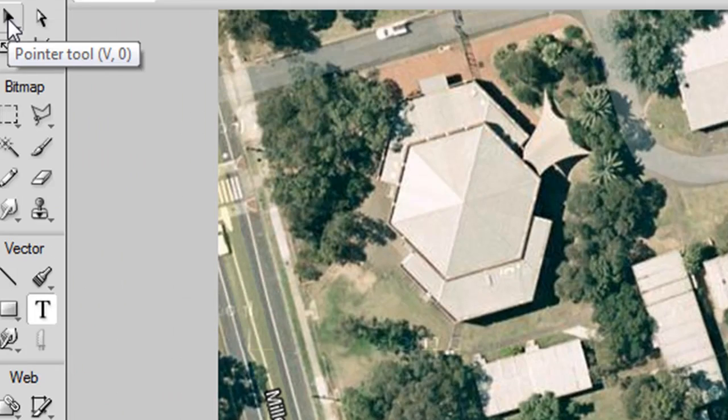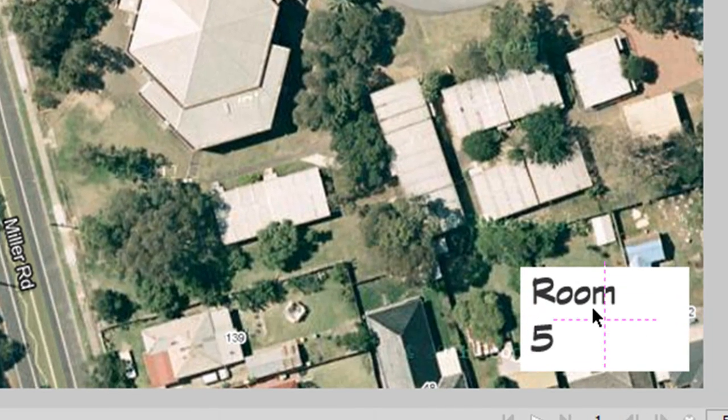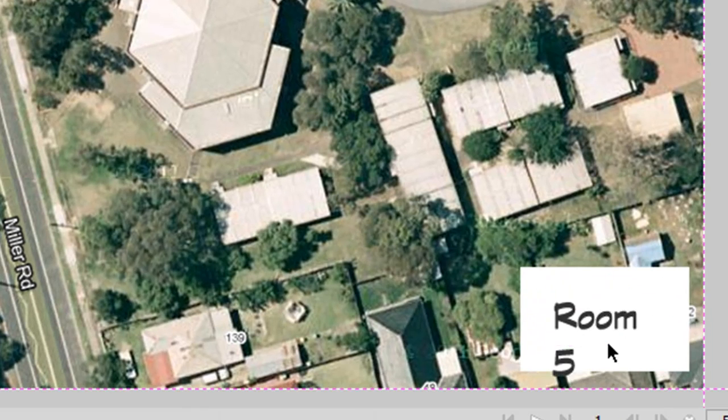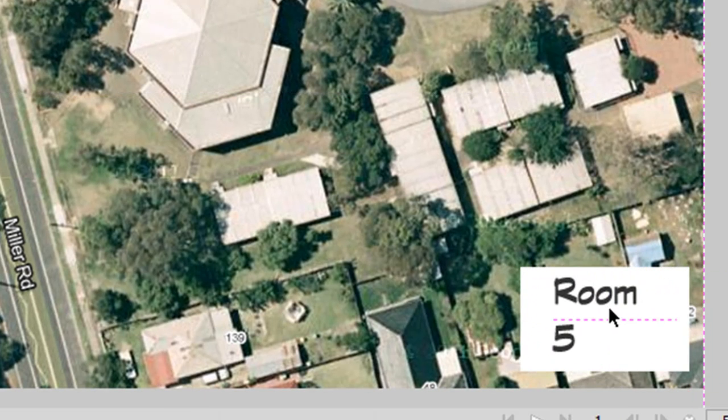With my select tool again, I can just move it exactly where I want it. You can bring it right over here or down there.